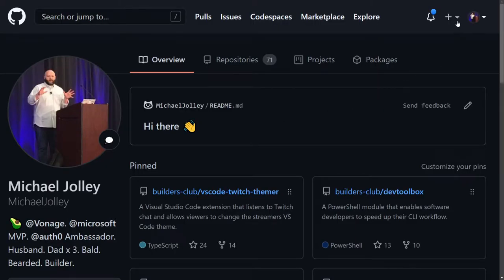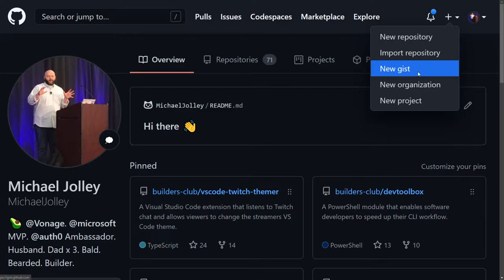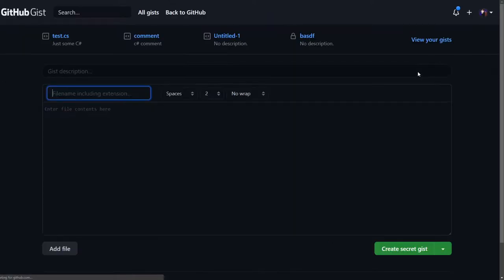So how do we use it? I'm going to first assume that you have a GitHub account. If you don't, go create that and then come back. To start, go to github.com and press that plus sign in the top menu. Then choose New Gist, or go to gist.github.com and just press the plus sign.